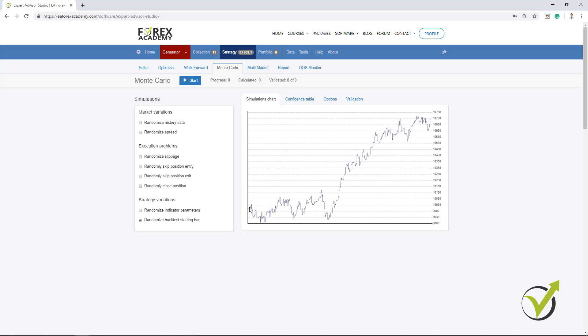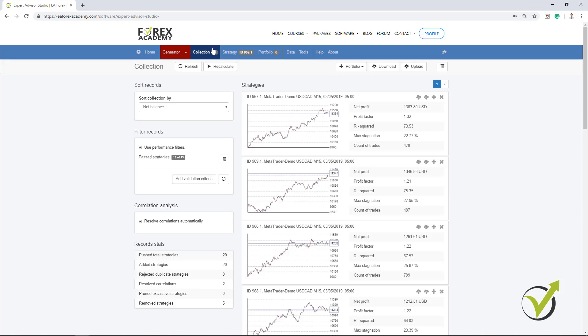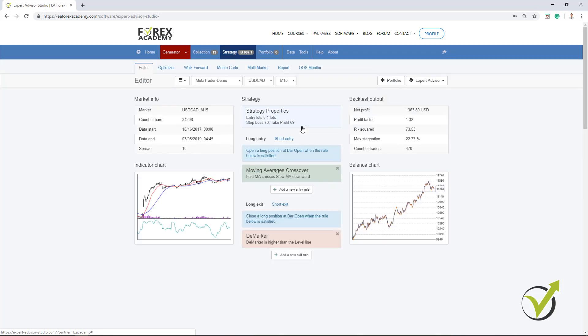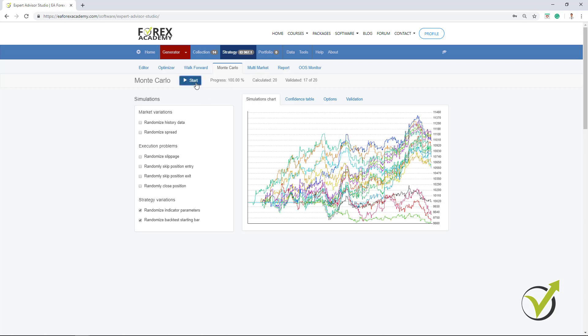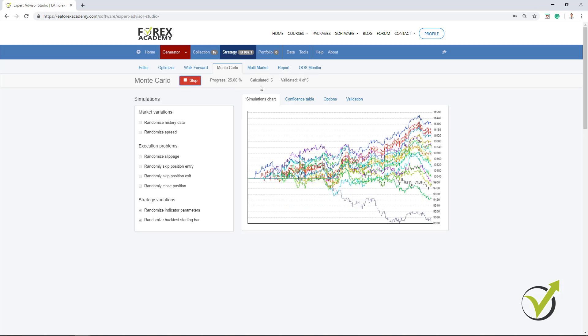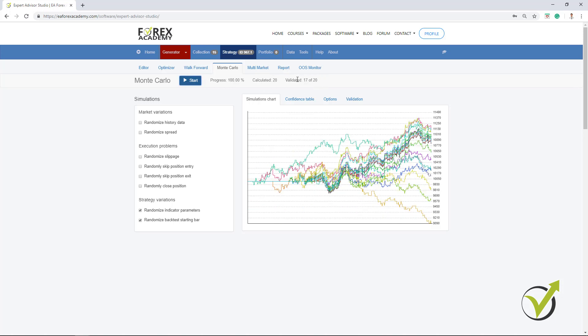And let's take some of the other strategies because you can see many were generated, some with very nice equity lines. I will click on this one and let's go to the Monte Carlo. I will perform these 2 tests and I click on Start and you can see I have 17 out of the 20. So here I get a little bit more positive results. And this is exactly what I want to see. Strategies that were having simulations with randomized indicator parameters and we're having simulations with different backtest starting bar.